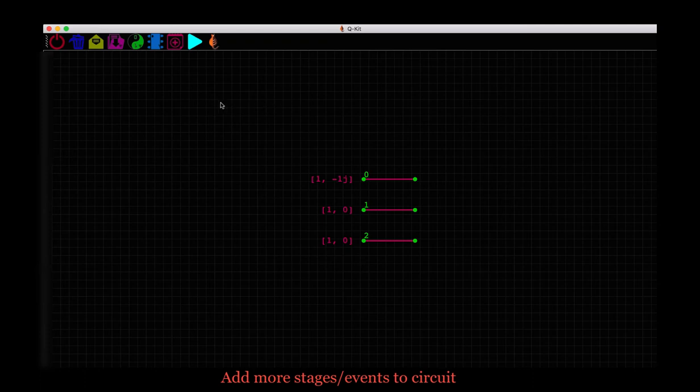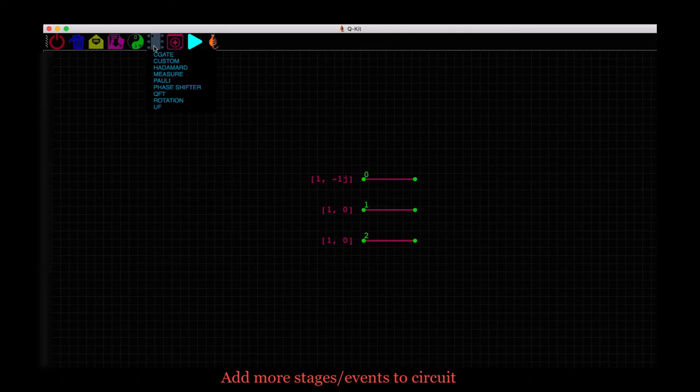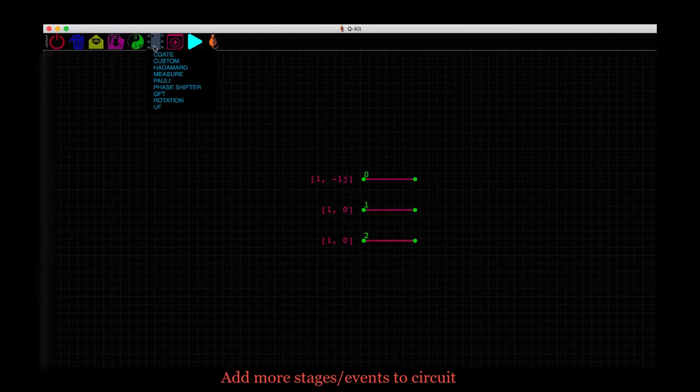Now let's add single qubit gates to these qubits. The icon here that hopefully looks like a gate with a bunch of connections to it has a list of quantum gates that currently is not comprehensive. So here you see a list of quantum gates. Let's begin with the single qubit gates.